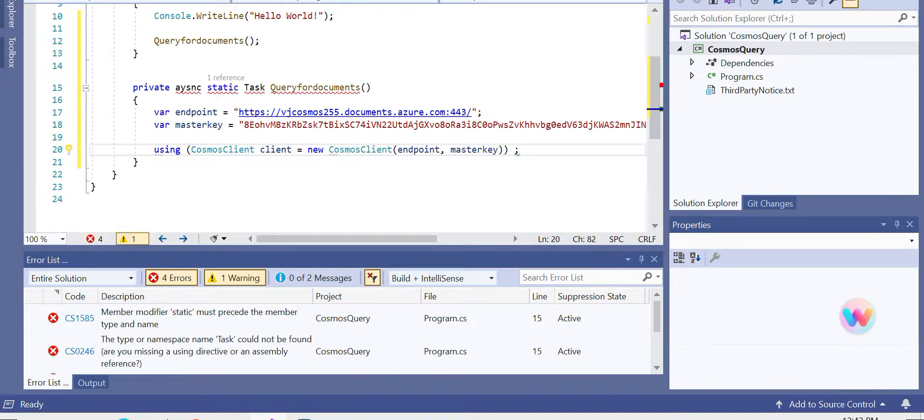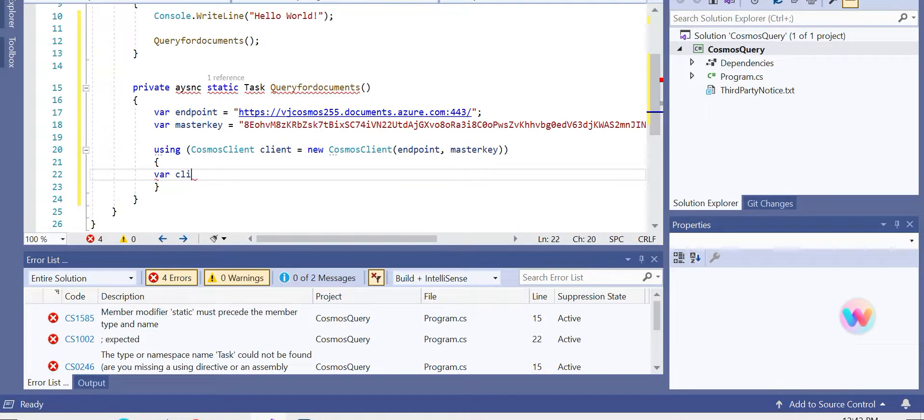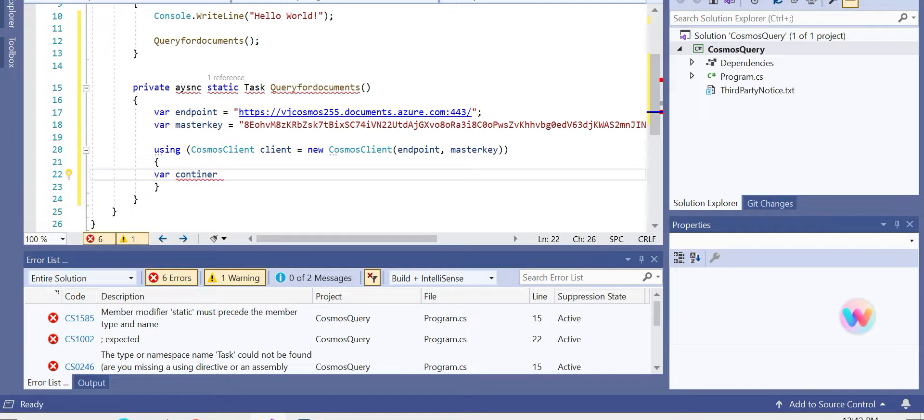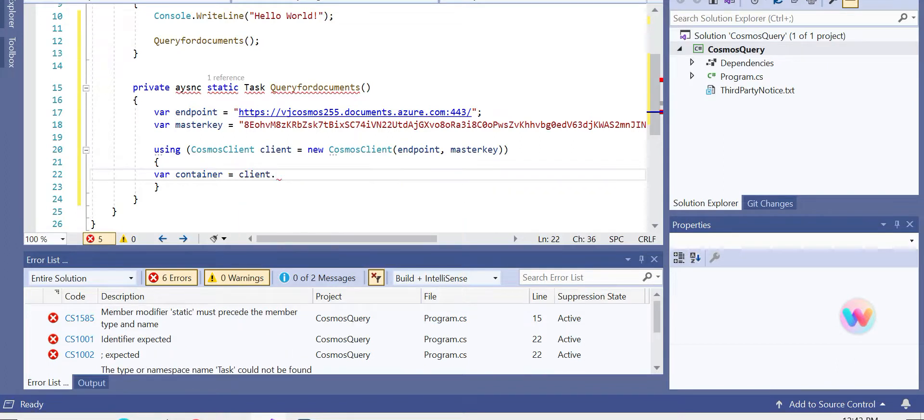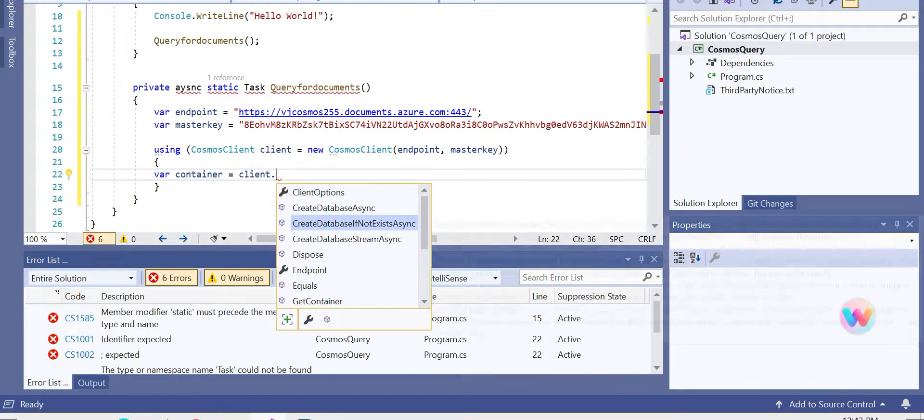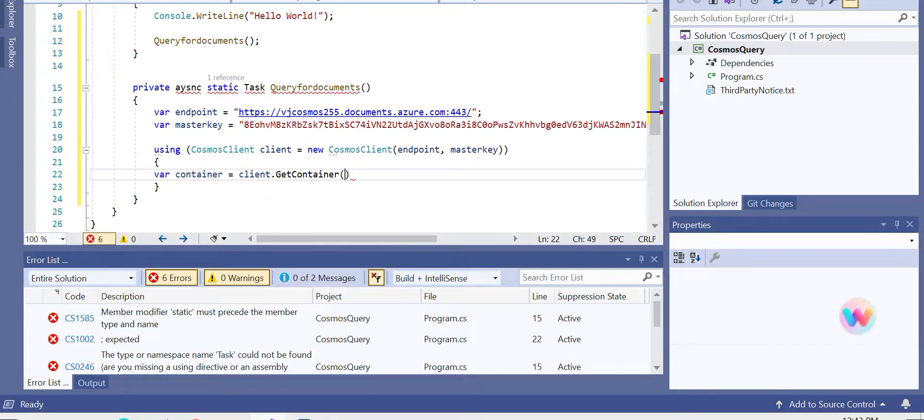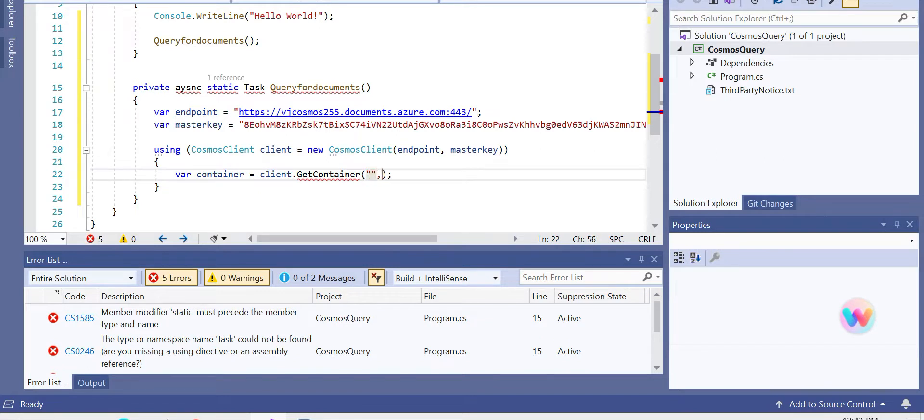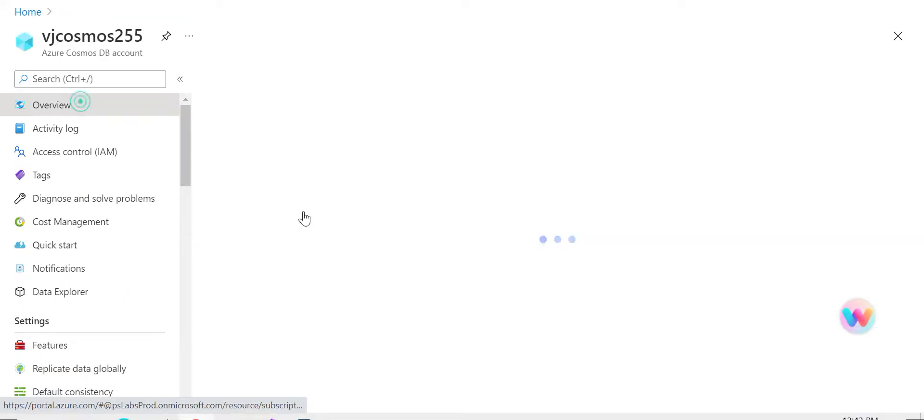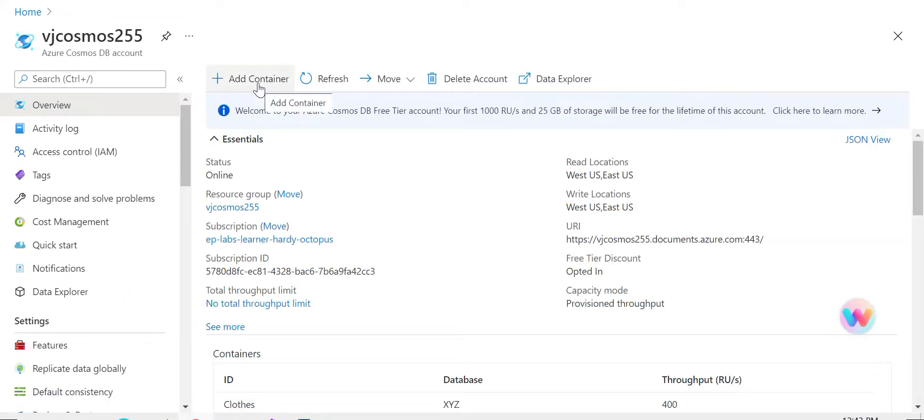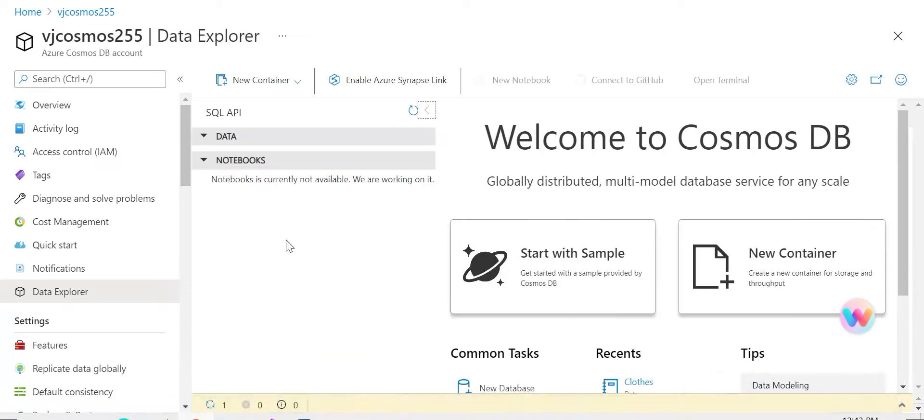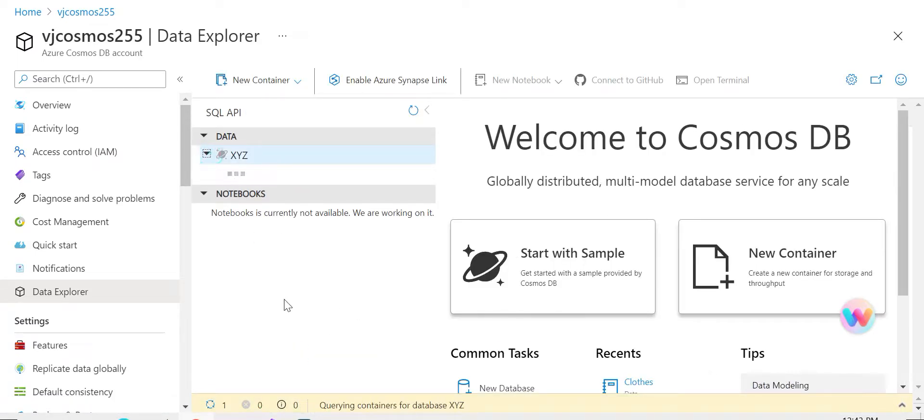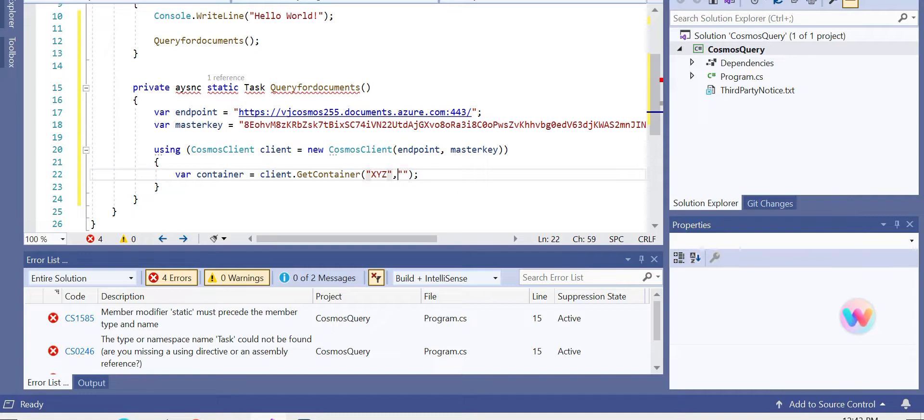And the next we need is the container. So we made a Cosmos Client here, so we need to find a container based on this client. Using the client which we defined, it should be GetContainer. For the container, we need two parameters: one is the database name, the other one is the container name. So the database name is XYZ in our case, and the container name is 'clothes'.